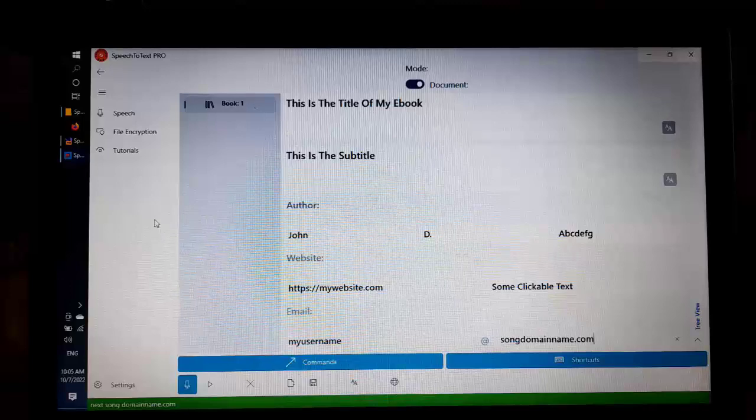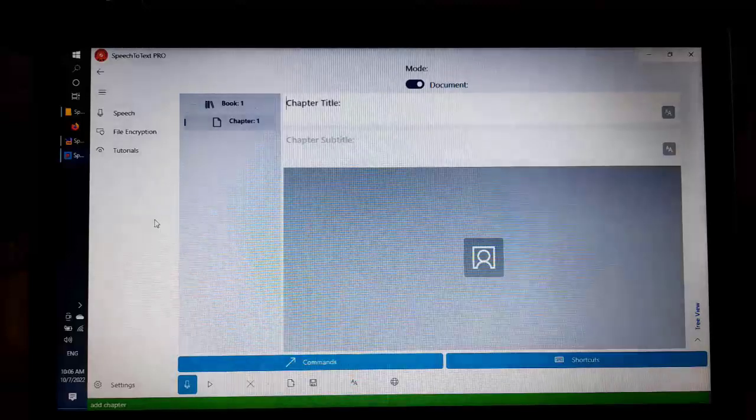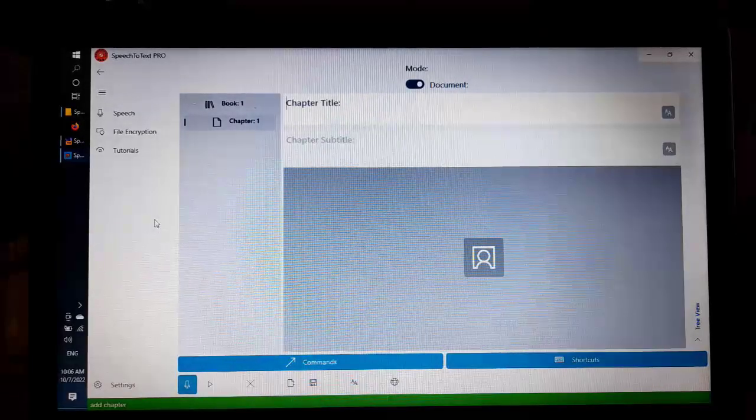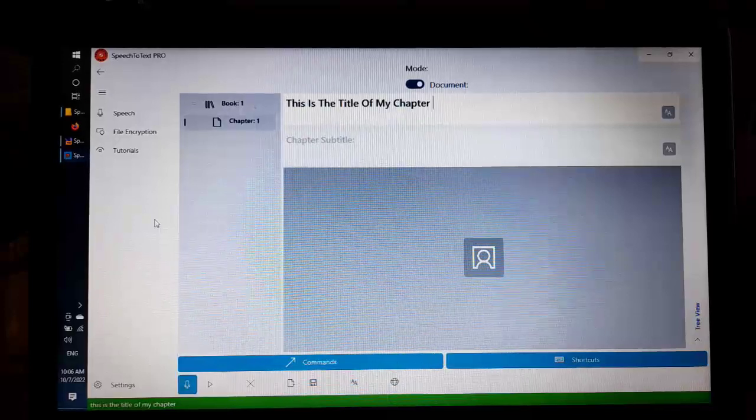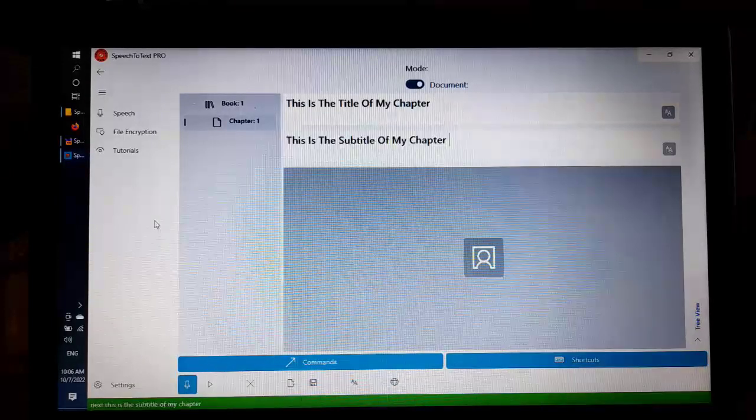This is the title of my chapter. Next, this is the subtitle of my chapter. Add block.